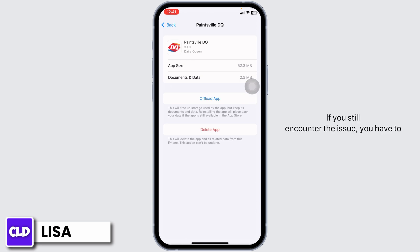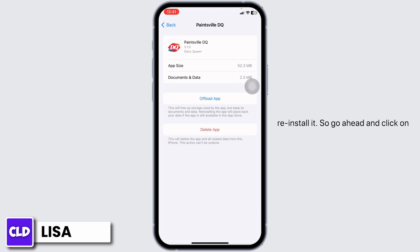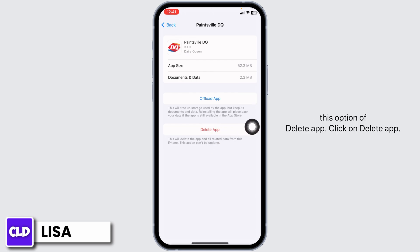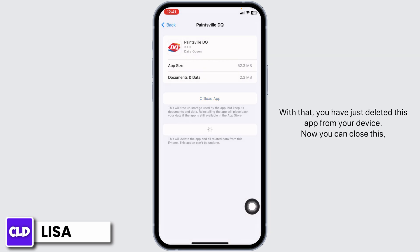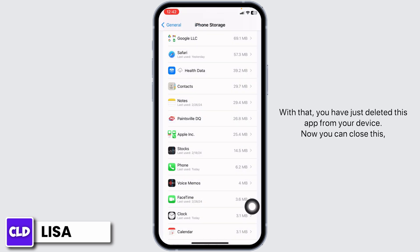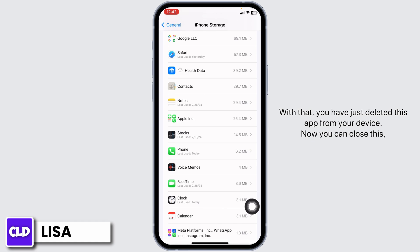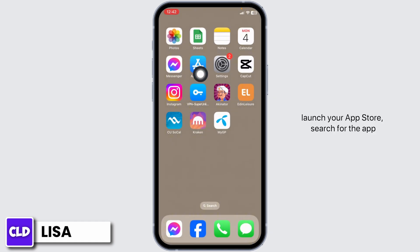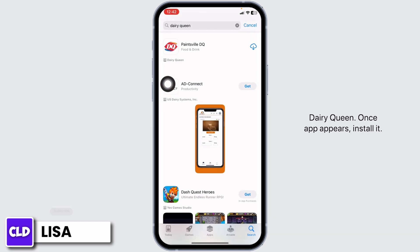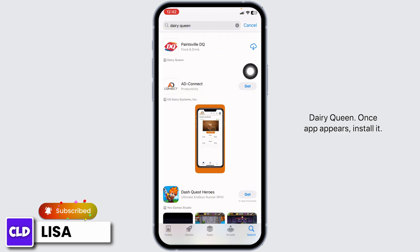If you still encounter the issue, you have to completely delete this app from your device and reinstall it. Go ahead and click on Delete App. With that, you have just deleted this app from your device. Now you can close this, launch your App Store, search for the app Dairy Queen, and once the app appears, install it.